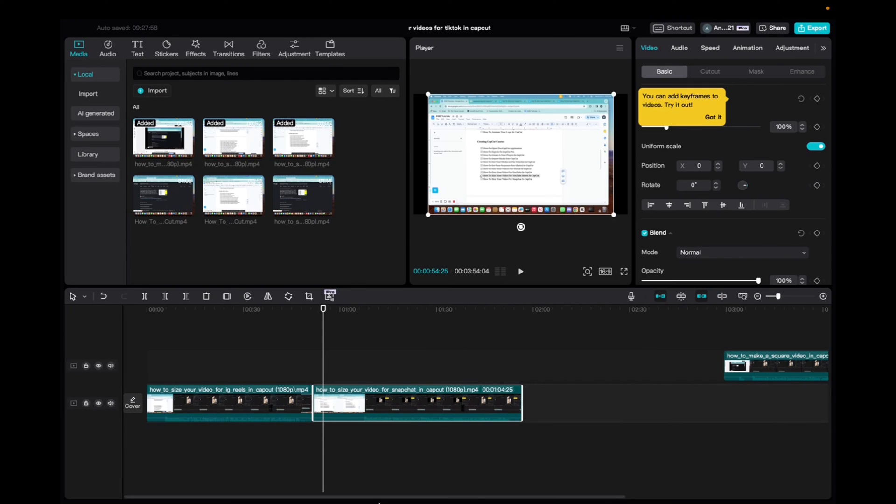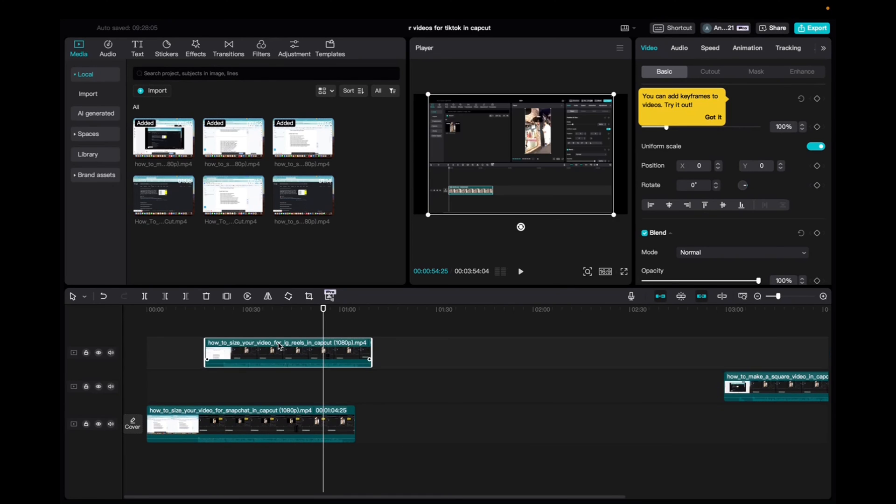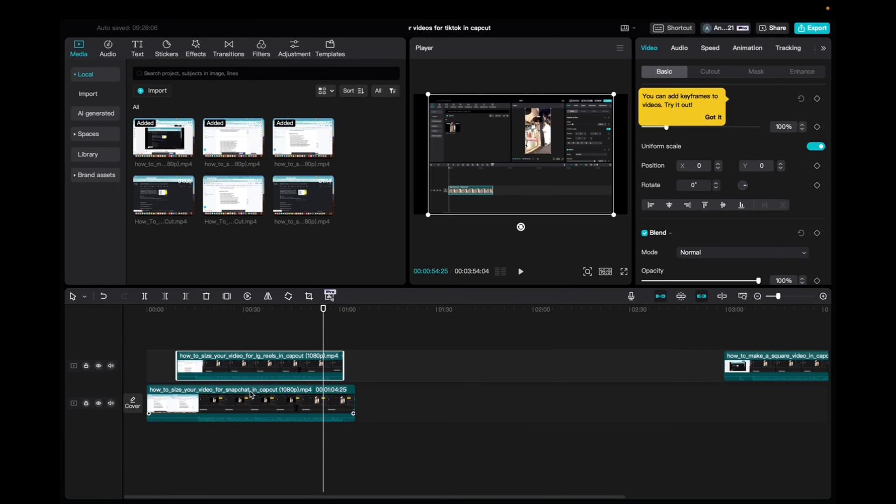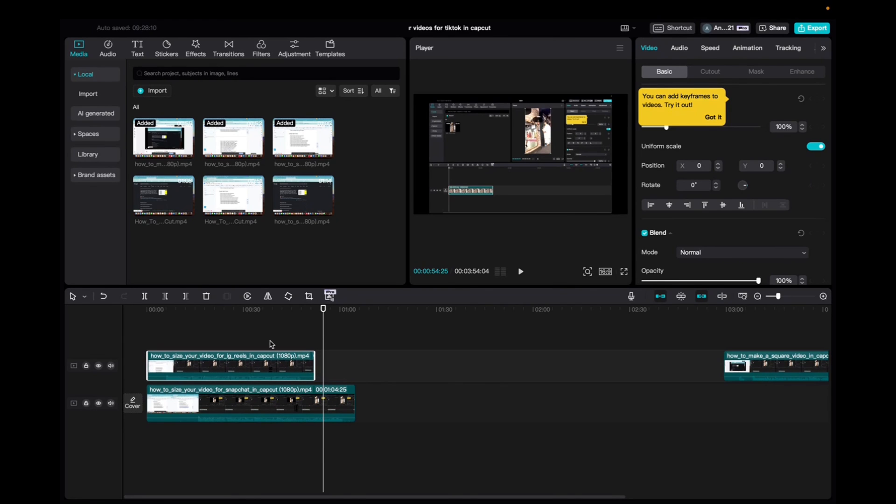Whatever you guys have in the timeline will actually be in the video. And it starts up from the top. So if I have a clip on top of this one, like this, so this top video is going to be showing first, right? And then you guys can do overlays and stuff like that.